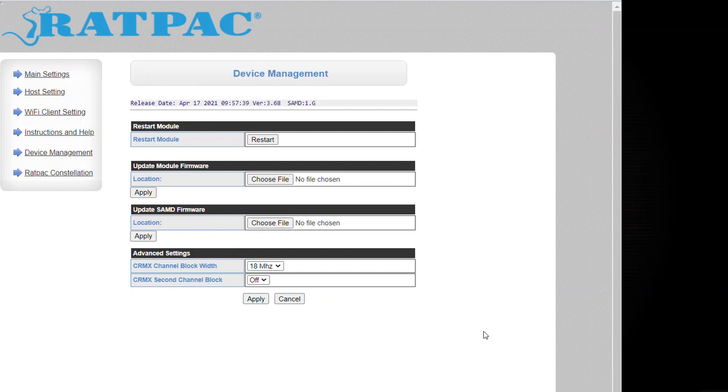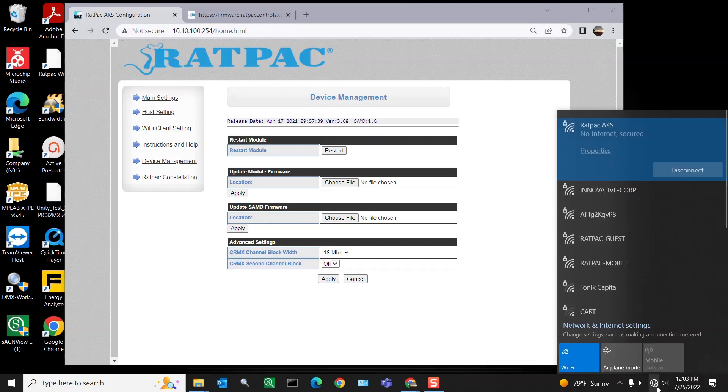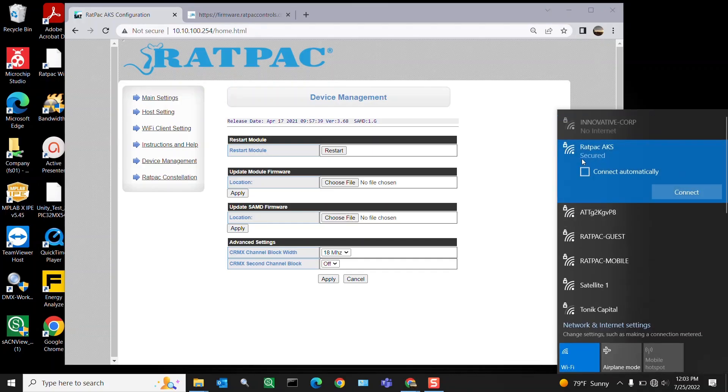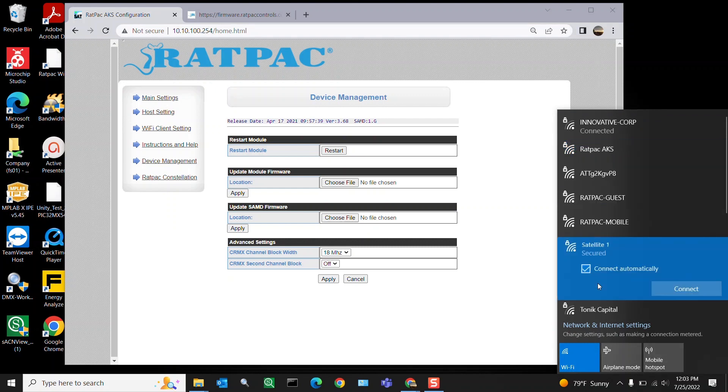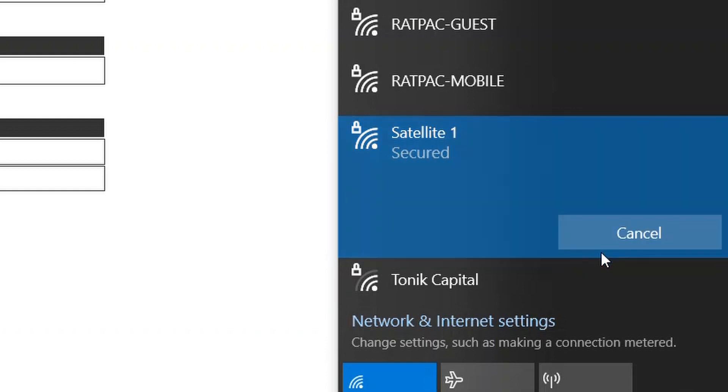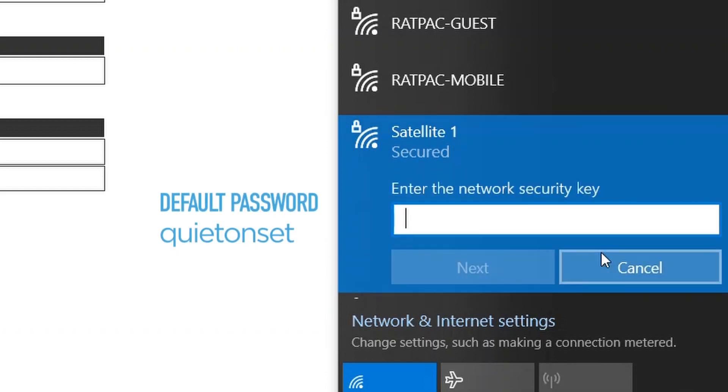Go back to your Wi-Fi settings. Notice Ratpac AKS is there, but it is not connecting because we renamed the SSID to Satellite One. Select Satellite One and connect. The password has not changed.